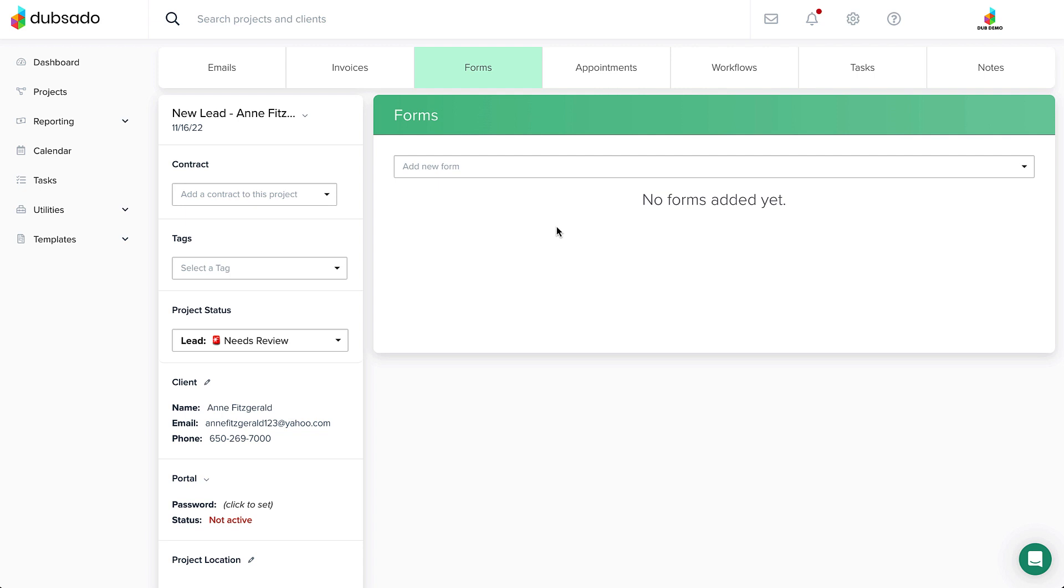Once your proposal template is ready and you've tested it in a sample project once or twice, head over to a specific project to use it with a real client.